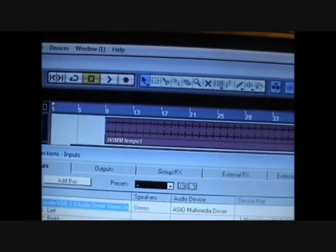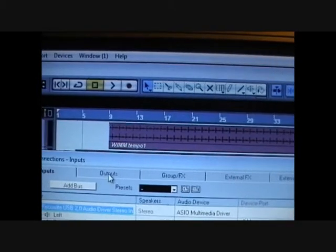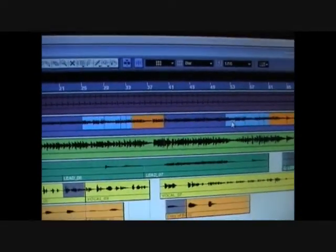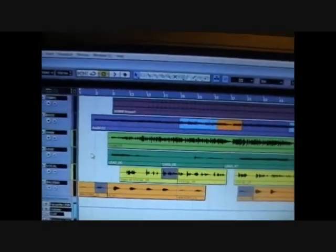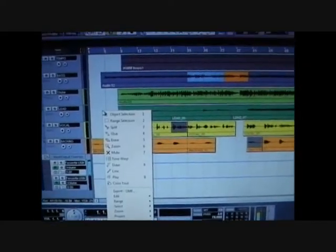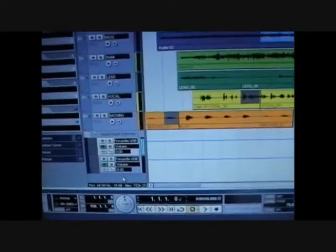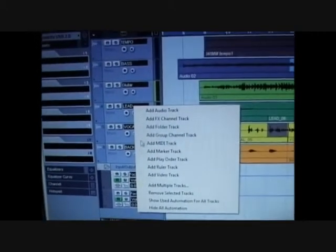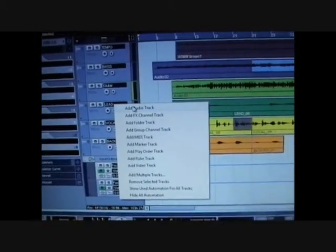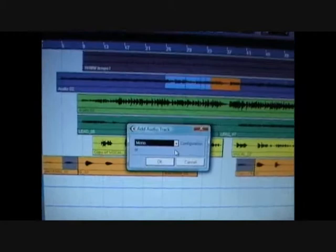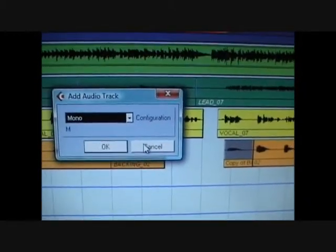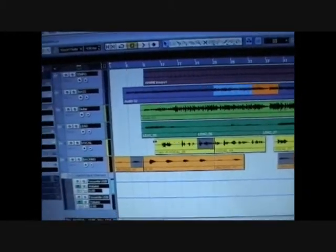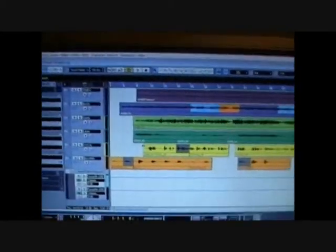Do the same for outputs and then you want to set up your track so you just right click on the palette there and add audio track and I added them as in mono.